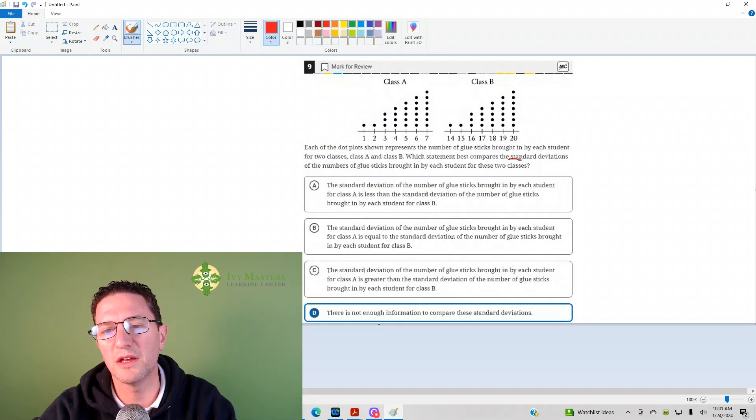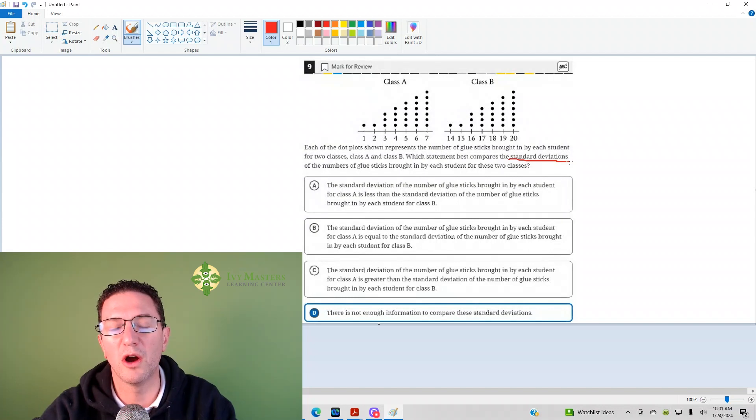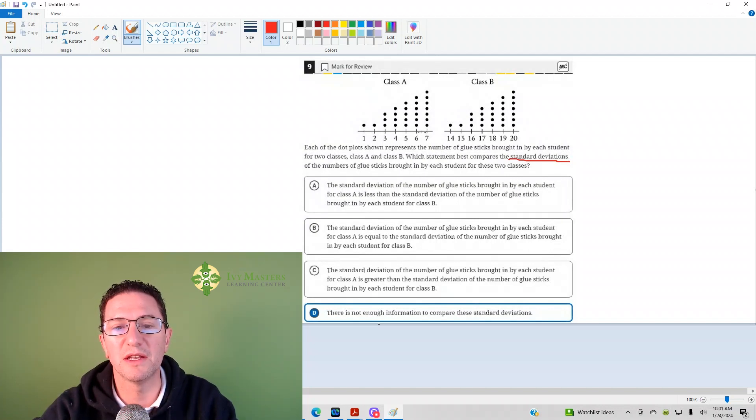What you need to know is standard deviation is, in a nutshell, how far you are from the average. And if you notice, Class A are consecutive integers.